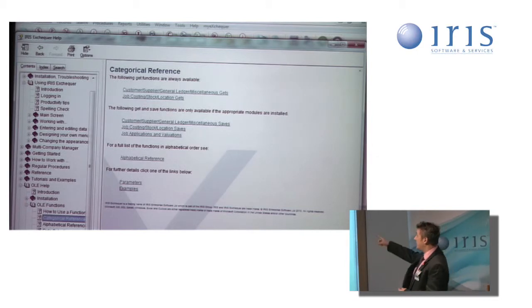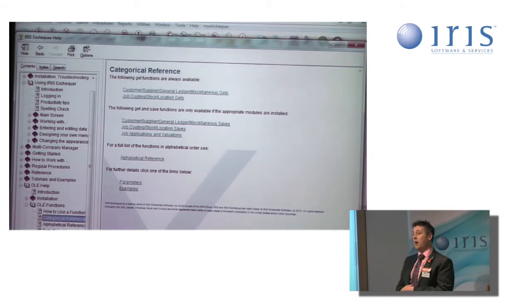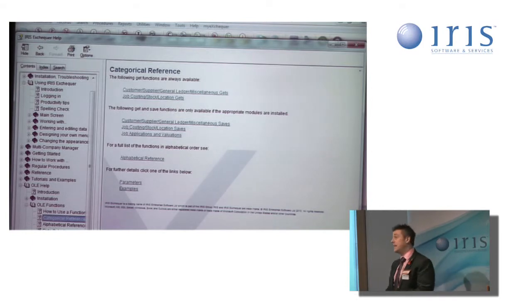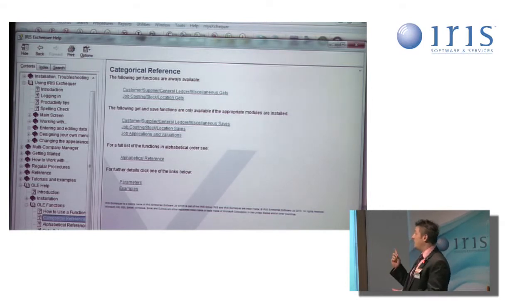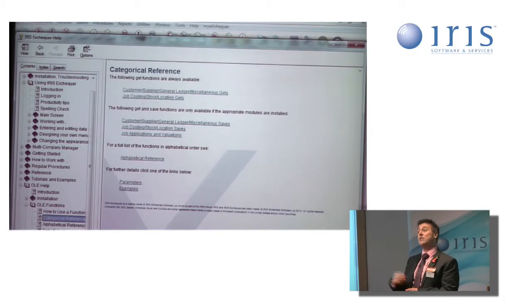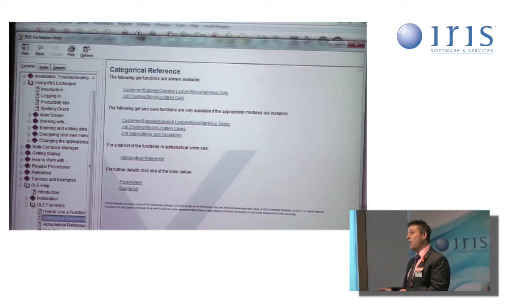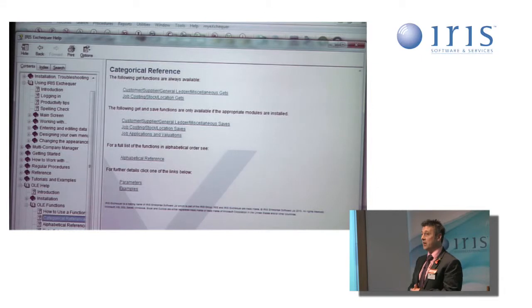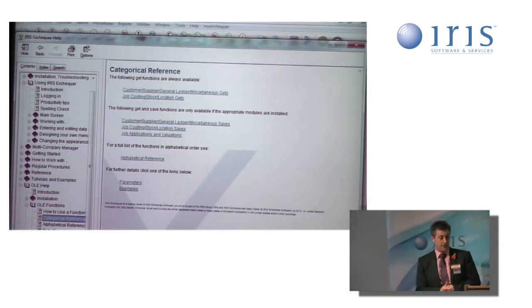The second section underneath that is what we call our Excel Saves. For those of you with the OLE Save Act, that's where you can find the functions available to save information from Excel back into your Iris Exchequer company.